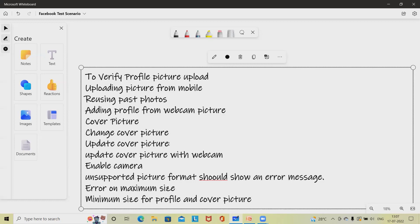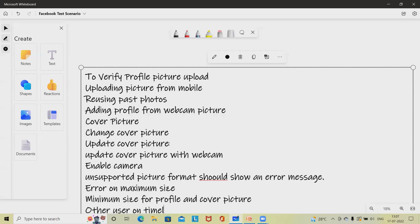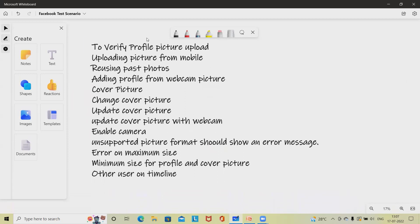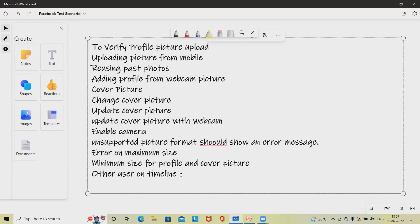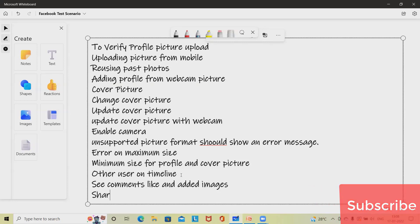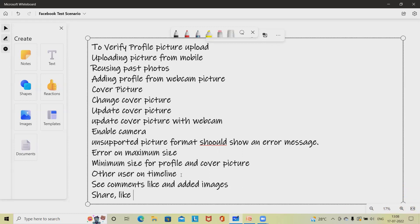Next: check whether a user can tag other users on the Timeline. Also check whether the user can see comments and likes, and add comments on images. These should all be visible. Check whether the user can like a post, share a post, comment on a post, or add a post to their Timeline — covering share, like, comment, and post actions.